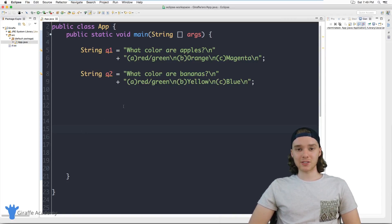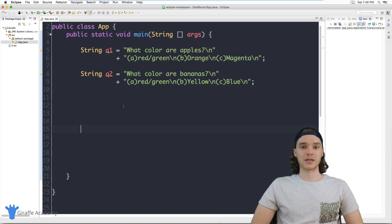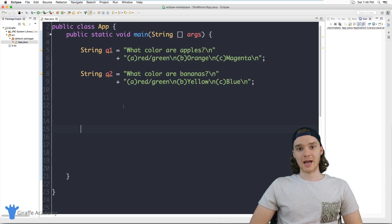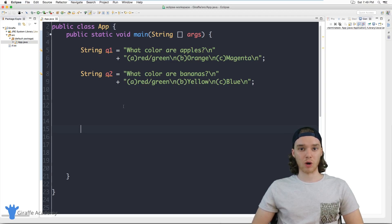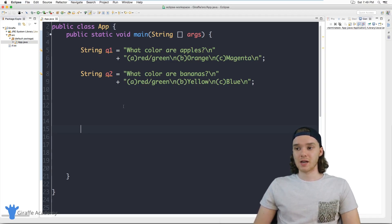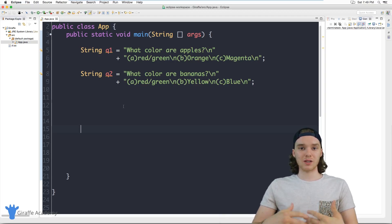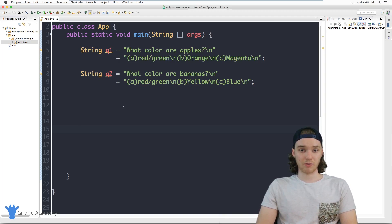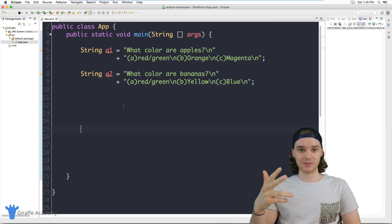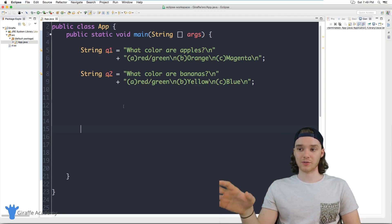Hey, welcome to Draft Academy. My name is Mike. In this tutorial I'm going to show you guys how to create a multiple choice quiz in Java. We're going to write a program that will allow a user to take a multiple choice quiz, keep track of what questions they get right, which ones they get wrong, and then grade the quiz and give them a grade at the end.